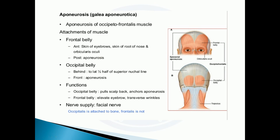The occipital belly attaches posteriorly to the lateral half of the superior nuchal lines, and anteriorly it connects to the aponeurosis.